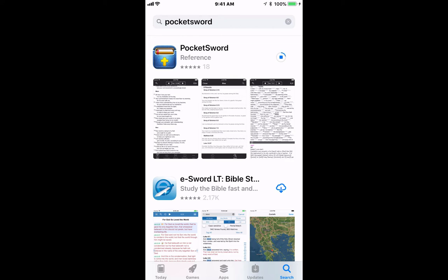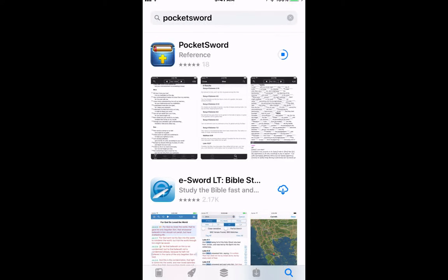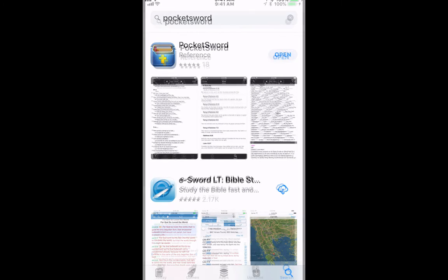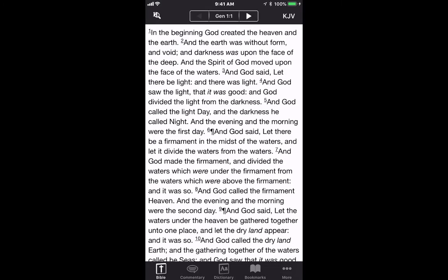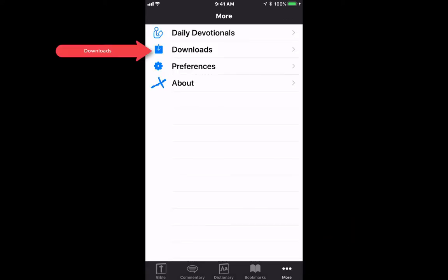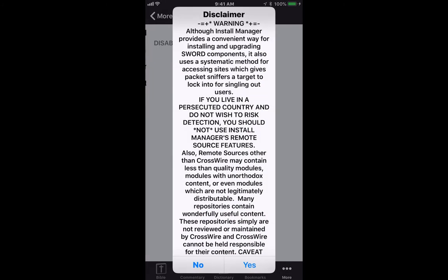We'll go ahead and install it and wait for it to open. Once we're in the app, the next step is to click 'More' on the bottom menu, and then go to 'Downloads'.